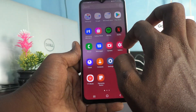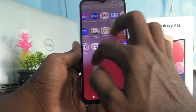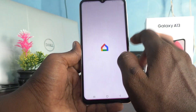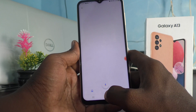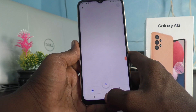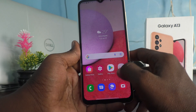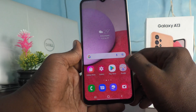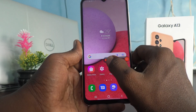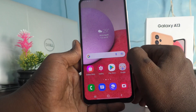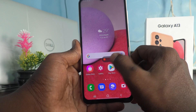I go to a different page on the home page of my phone and I open the Google Home app. To stop the screen recording, click here again, and you can either pause it or stop it.